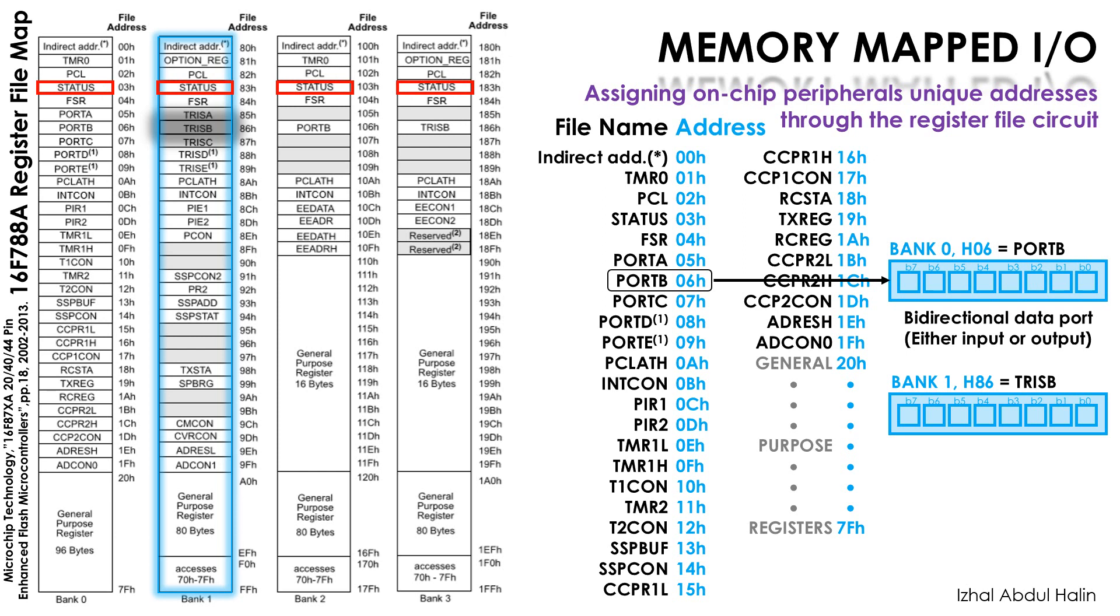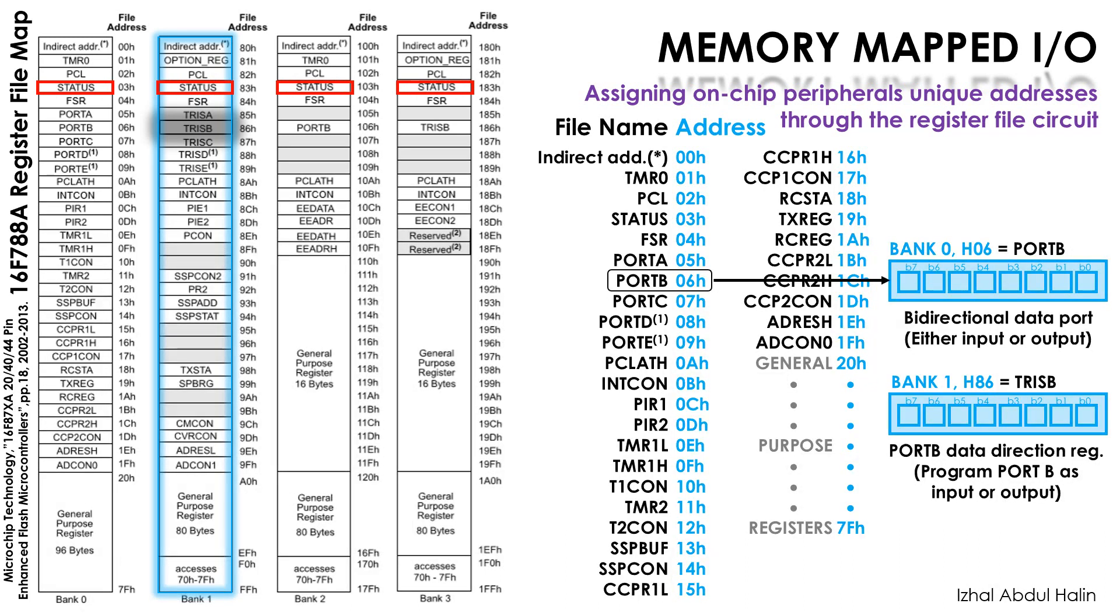The register file block is intentionally designed this way to minimize bank switching so programs can execute faster. Before I forget, Tris B is a data direction register for Port B and is used to control whether Port B is an input or output. Tris B and Port B are registers that control a bidirectional I/O circuit. We will explain this circuit next for you to better understand Tris B and Port B.